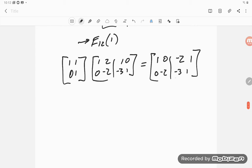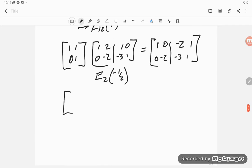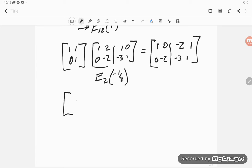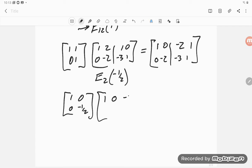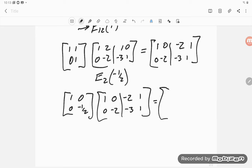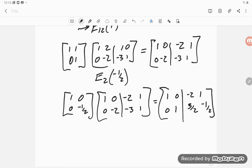Finally, multiply row two by -1/2 using E2(-1/2), the matrix [[1, 0], [0, -1/2]]. The result is: top row [1, 0, -2, 1]; bottom row [0, 1, 3/2, -1/2]. We've reached the identity on the left, so A inverse = [[-2, 1], [3/2, -1/2]].